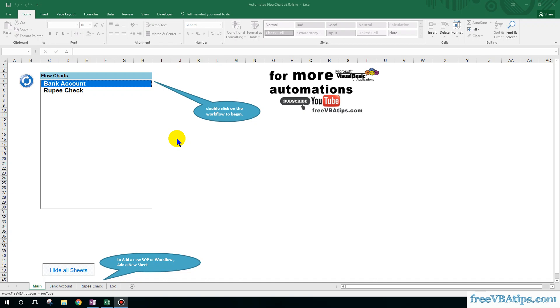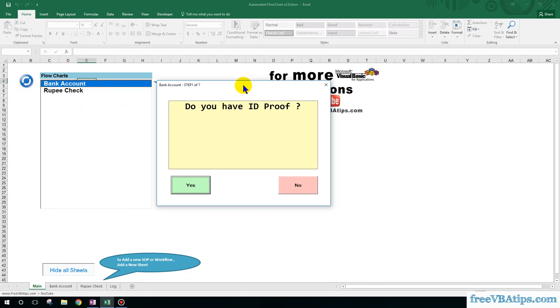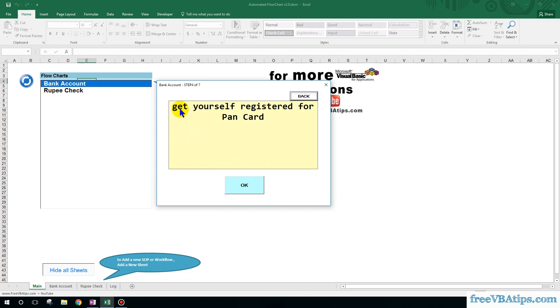So let me show you an example. Here is the workflow for bank account. If I just double-click on this, it will open the workflow. Now, do you have an ID proof? Yes. Do you have a PAN card? If I choose no, then it will give me a prompt: get yourself registered for PAN card.